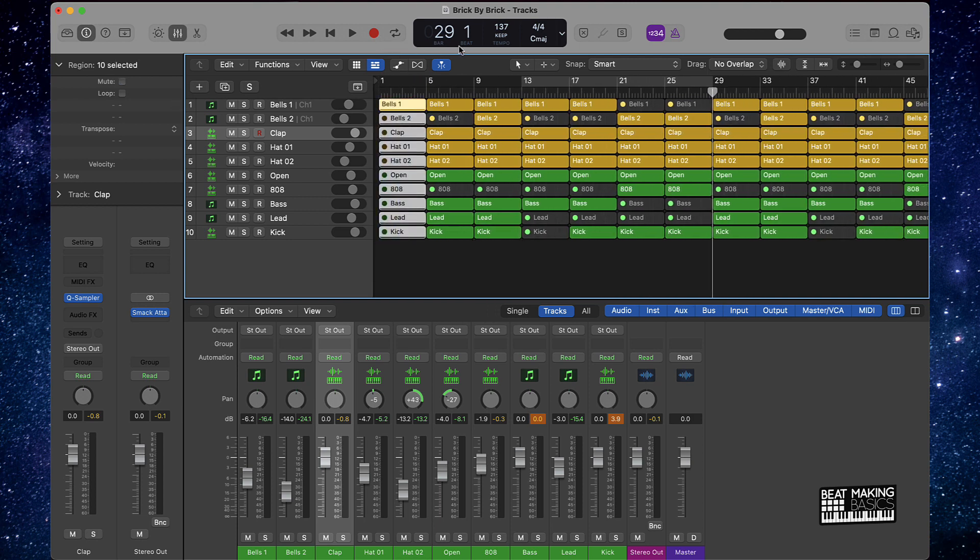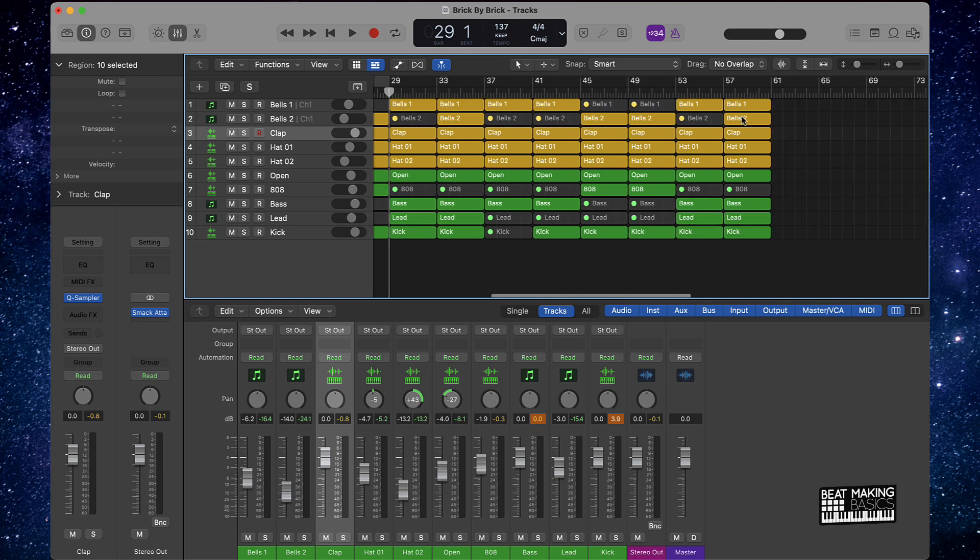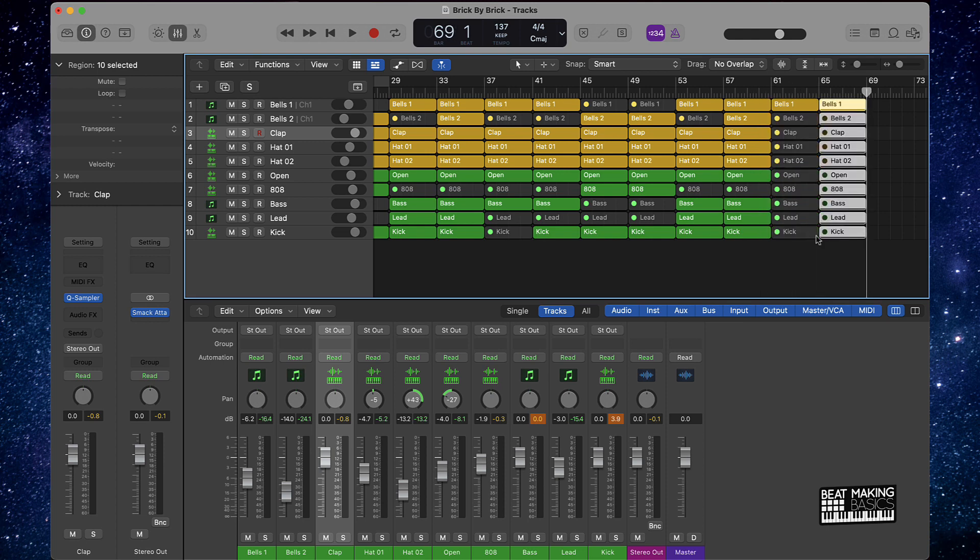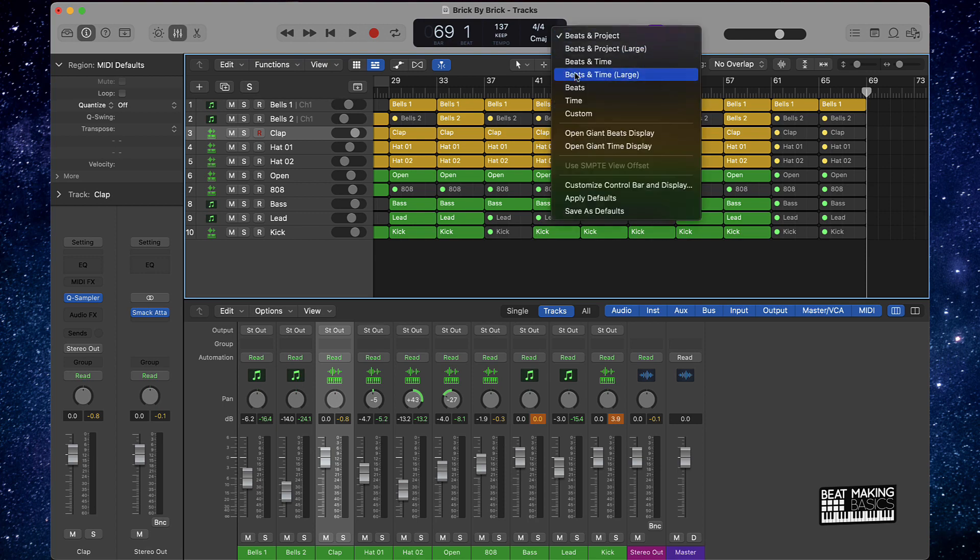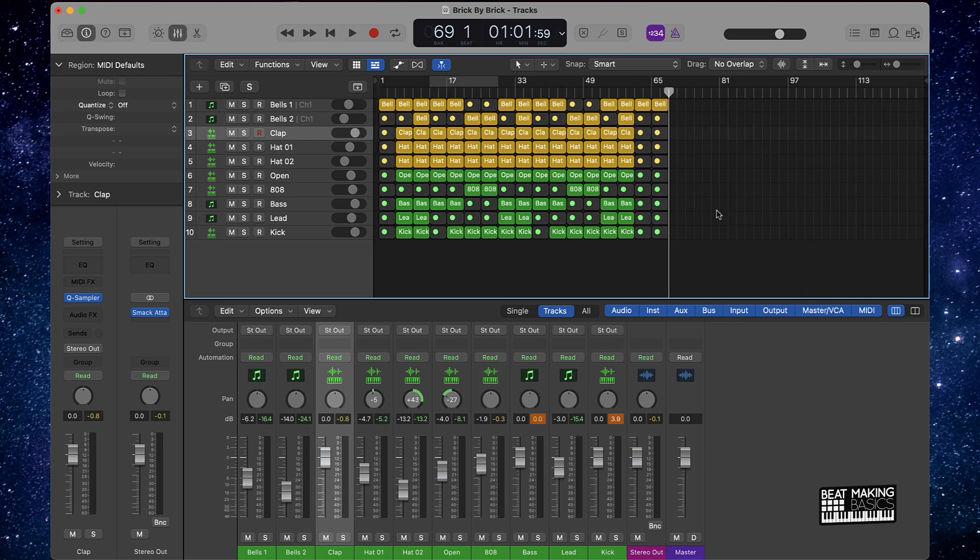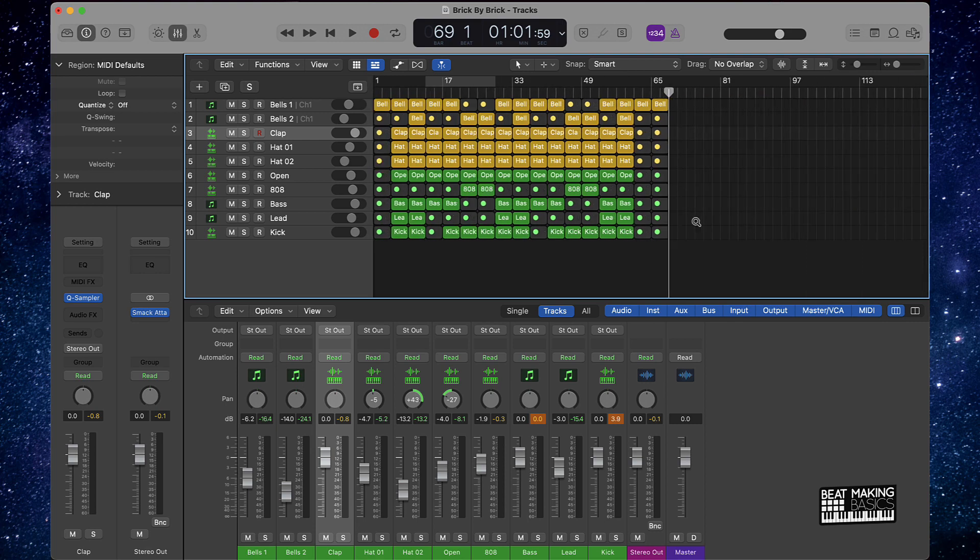Push command C to copy it, take this playhead. You can push your greater than or less than signs to move this playhead around, and then push command V. And let's do a time check. It's really short, so what we'll do is actually do a third verse here.